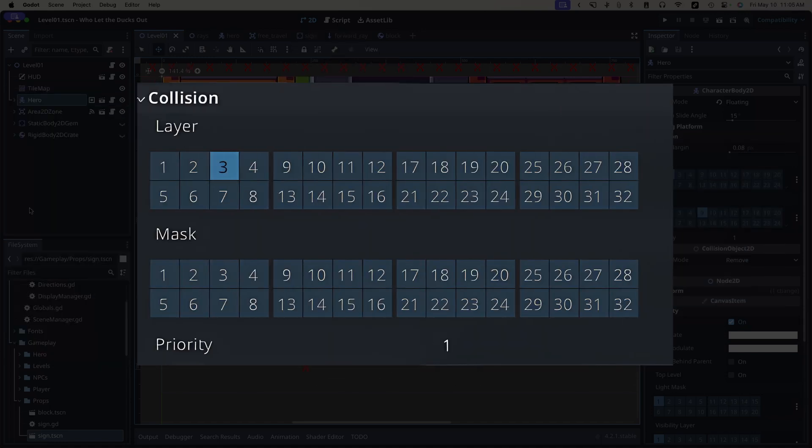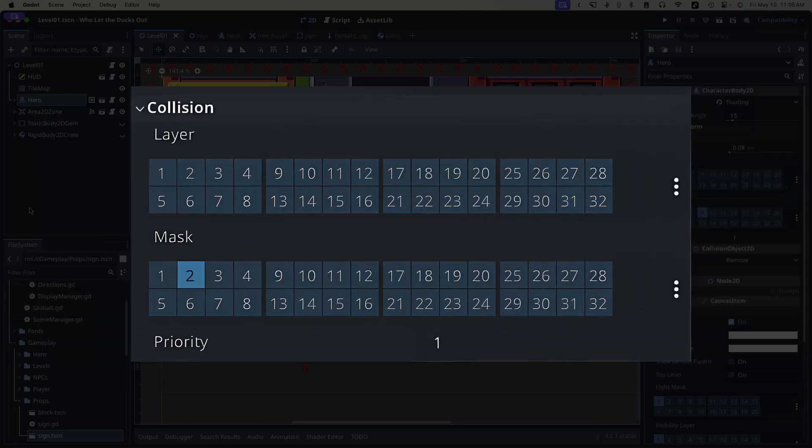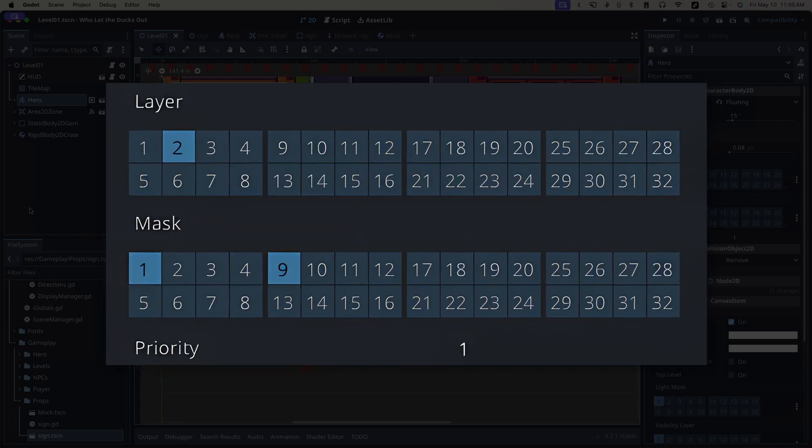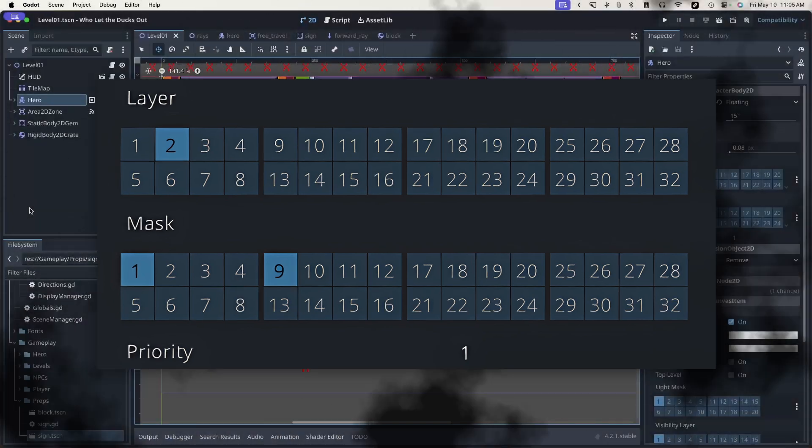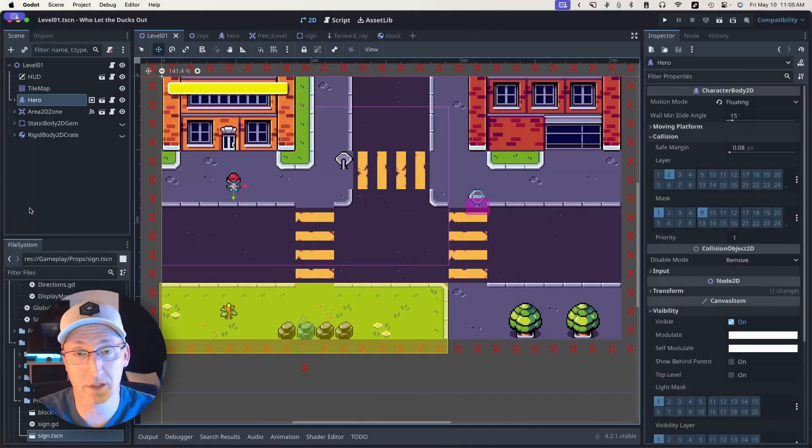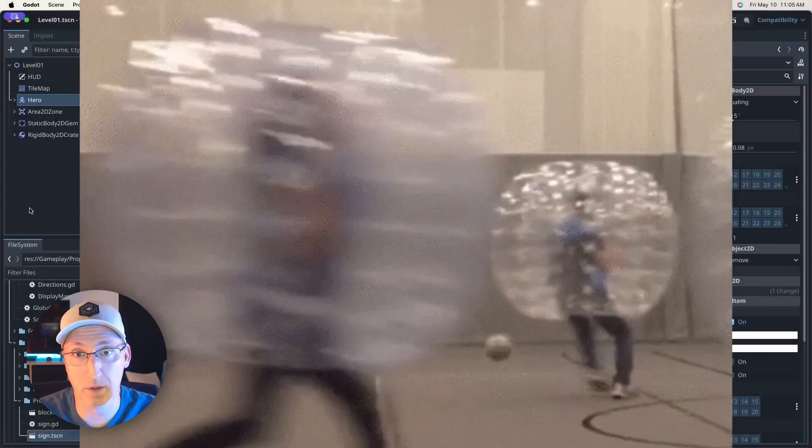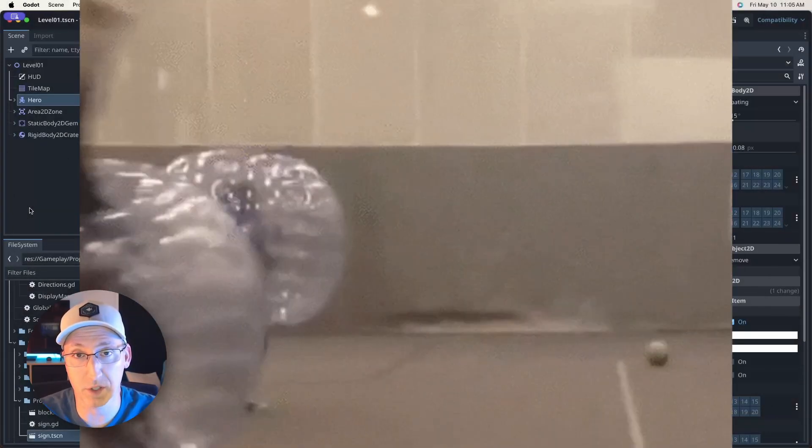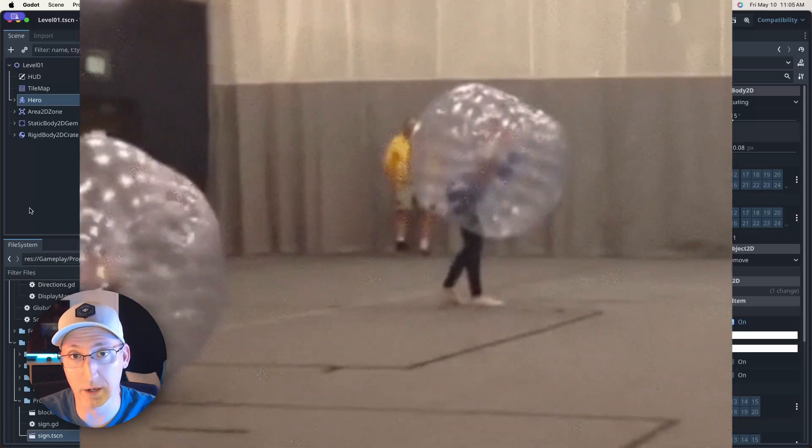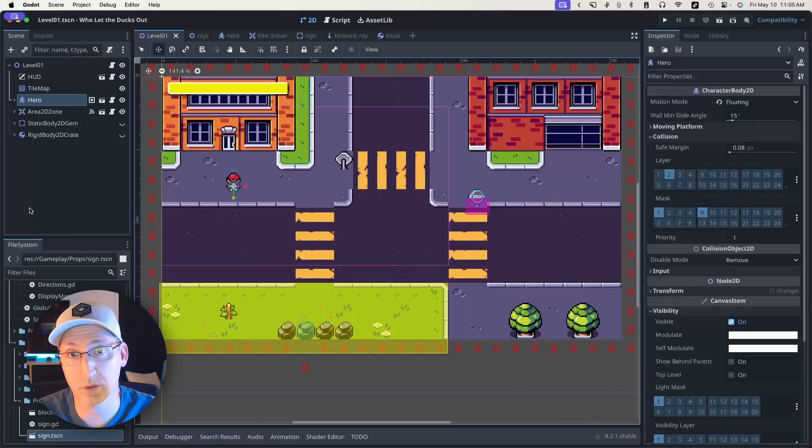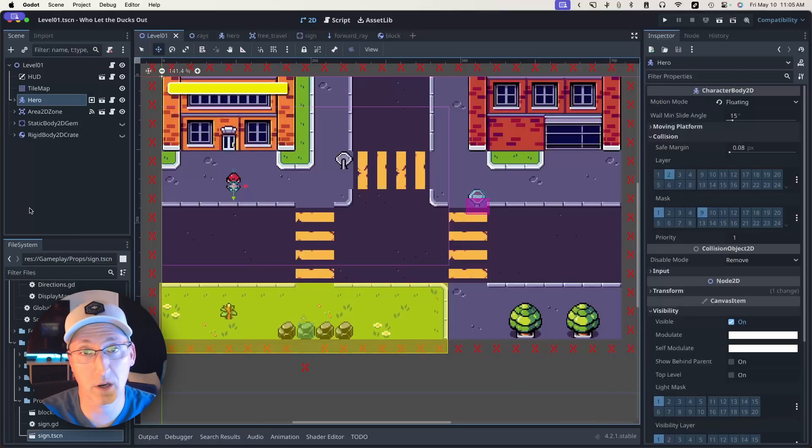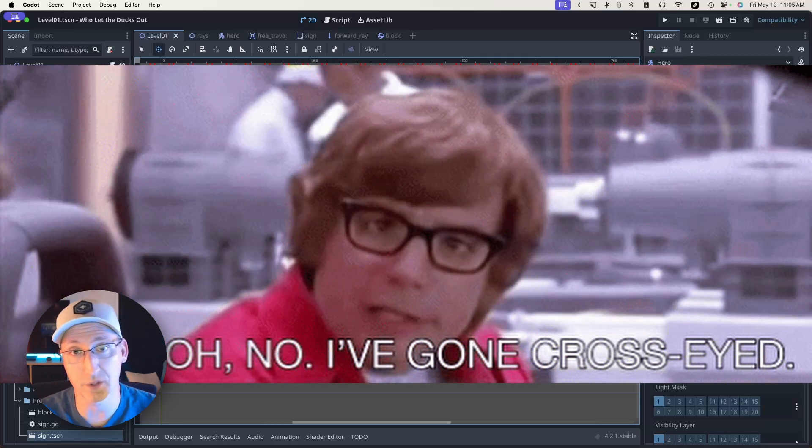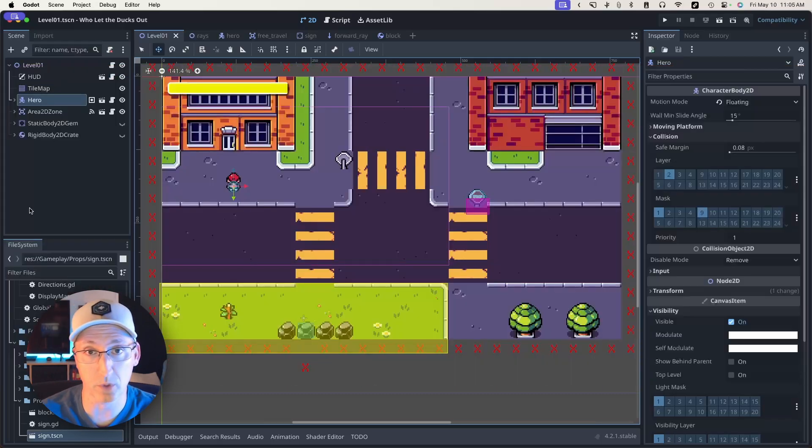In order for an object to participate in collisions, it must reside on at least one layer and in order to detect collisions with other objects it must look to at least one mask. Objects might reside on multiple layers and look to multiple masks, but in its simplest form any object participating in some form of collision will either reside on one layer or look to one mask. And sure we can talk about theory until our eyes go crossed, or we could just look at some examples.